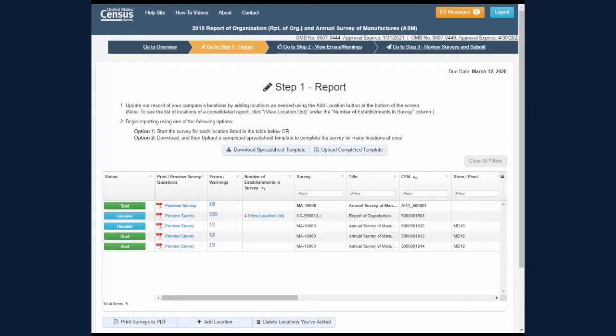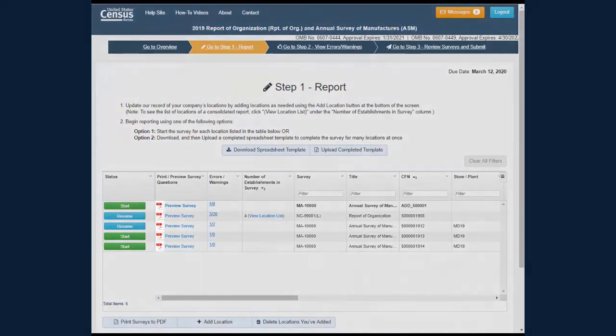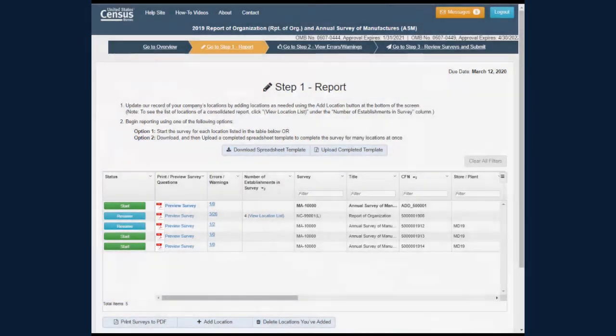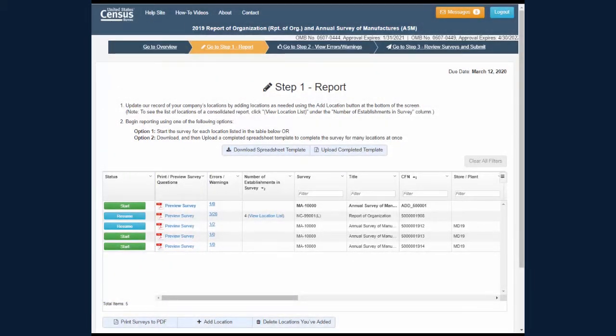On the Step 1 Report screen, you will find two ways to print a PDF preview copy of how your survey will appear in the survey view. The PDF can help you prepare your responses before you enter them in the survey view.